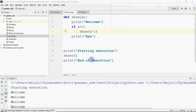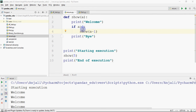So how will it work? Starting execution is printed. When show(5) is called, A is 5. Welcome is printed. 5 is greater than 0, so show is called again with A-1, meaning 4. Welcome is printed again, 4 is greater than 0, so show(3) is called. Then show(2), then show(1).